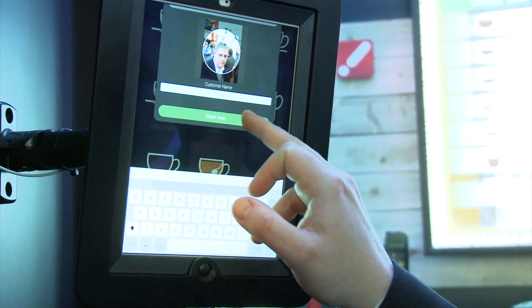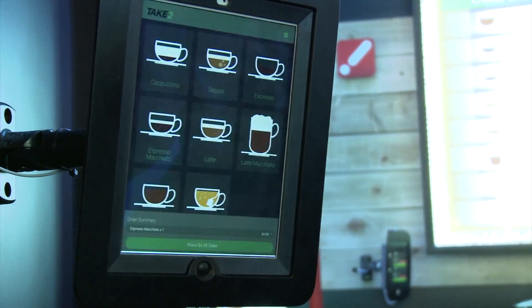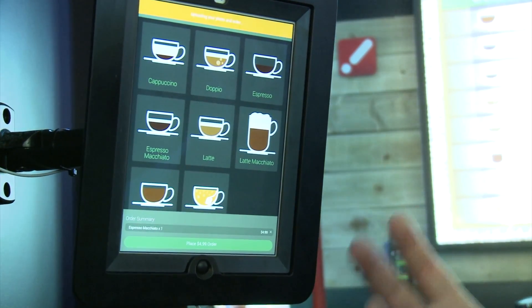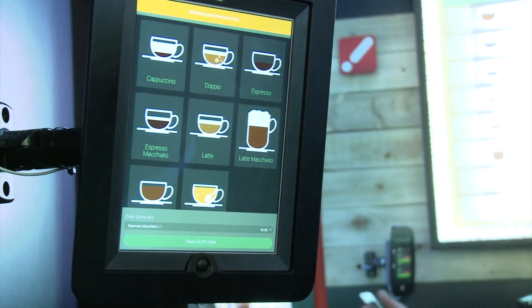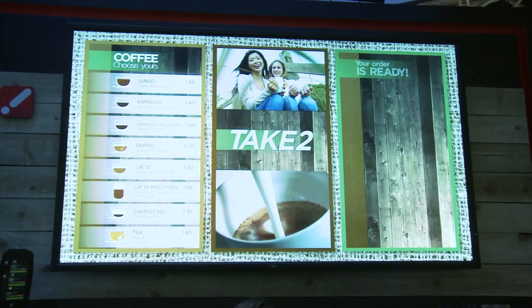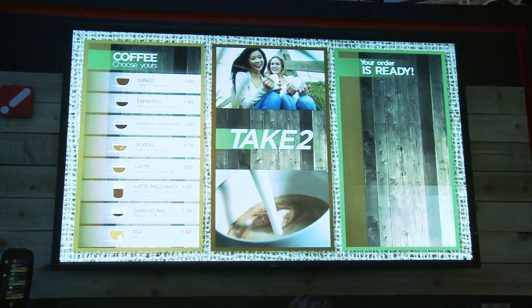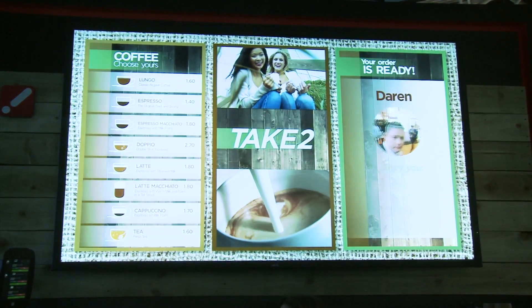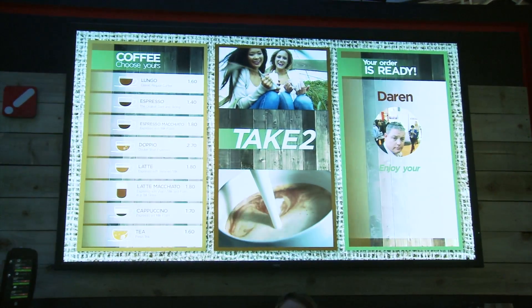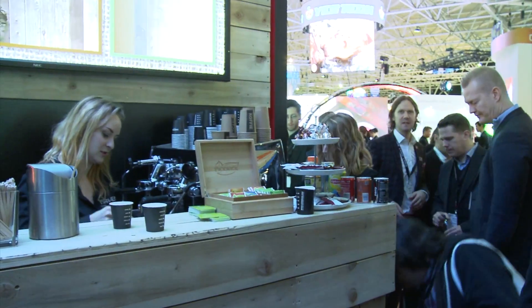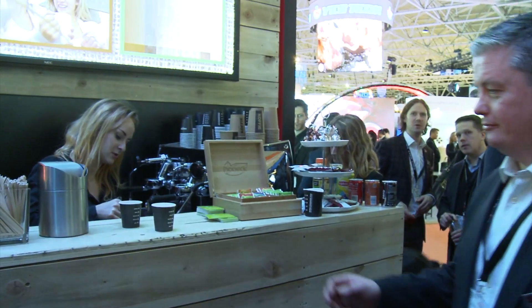Once that order is placed, the information will appear on the barista's tablet. They'll make the coffee, and then it will tell me that the order is ready on the screen. We pick our coffee up and enjoy.